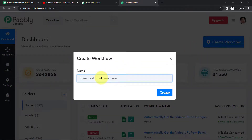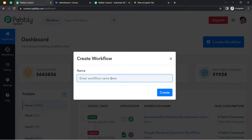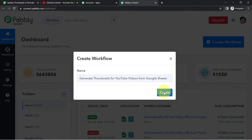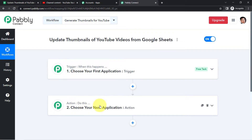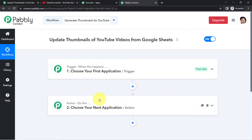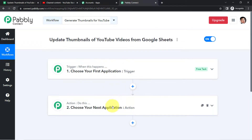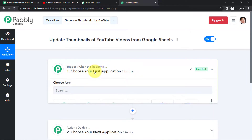After reaching the dashboard, click on the 'Create Workflow' button. Provide a name to your workflow — I am naming it 'Update Thumbnails of YouTube Videos Directly from Google Sheets.' You will find two boxes: trigger and action. Trigger means 'when this happens,' action means 'do this.' For example, whenever a sale happens in a payment gateway, send an email via Gmail.